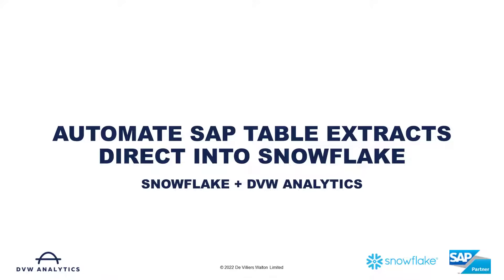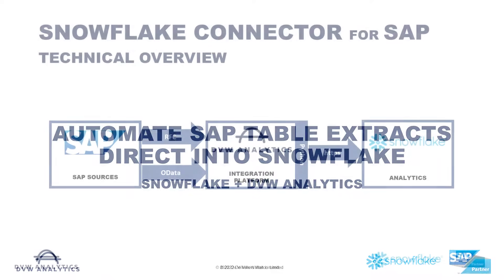Hello and welcome to this video where I'll show you how you can use the Snowflake connector for SAP from DVW Analytics to bring your data from SAP directly into your Snowflake instance.